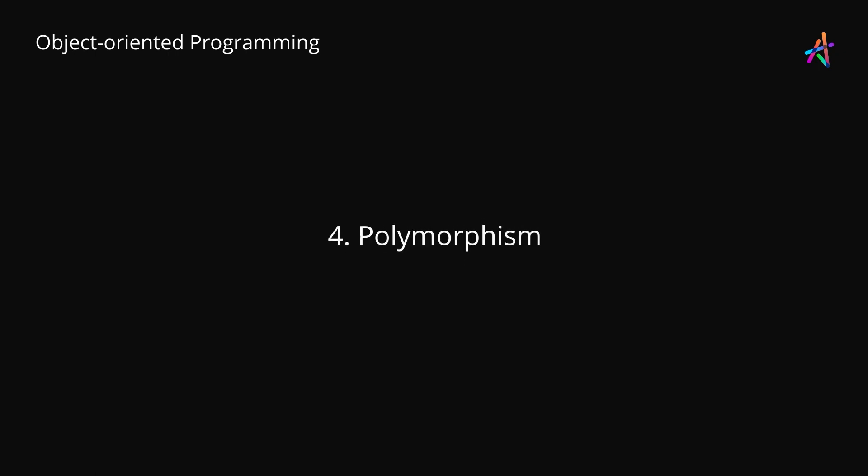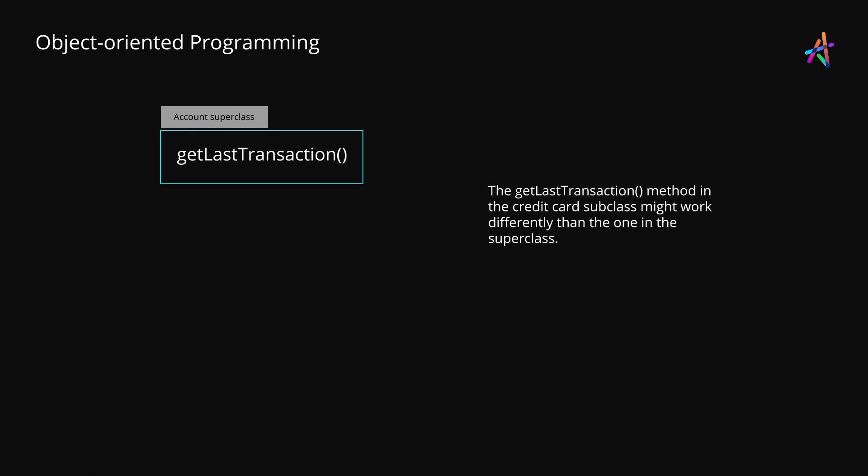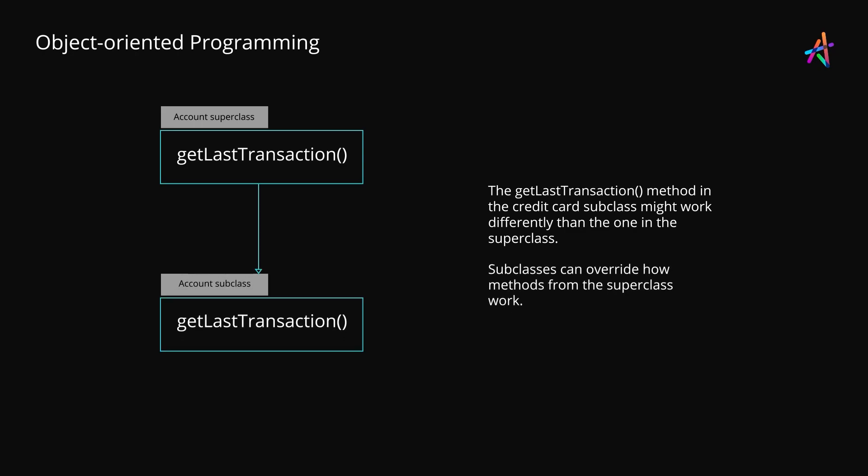The fourth and the final principle is polymorphism. This principle simply refers to the ability of subclasses to override methods from the superclass and is something we just discussed. With polymorphism, you can have the same method name in the superclass and the subclass, but with completely different implementations. This allows us to fine-tune implementation of methods based on the specifics of the subclasses while maintaining the same interface. This specific flavor of polymorphism is also known as dynamic polymorphism.